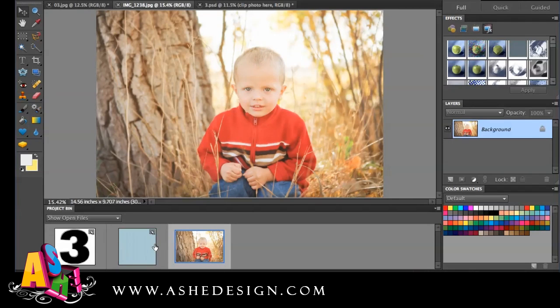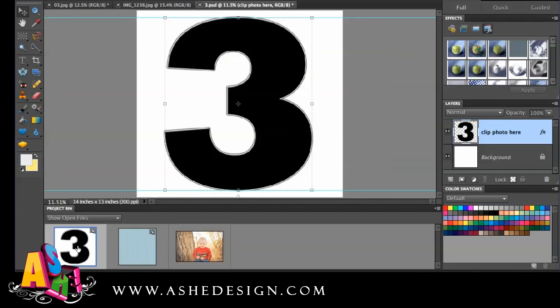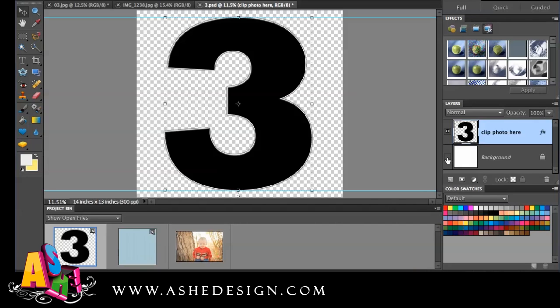I just thought I'd show you really quickly how to use these. The very first thing we need to do is open this three — it's a 3.PSD, the exact file I got from Ash Design. I'm going to come over here and turn off the background layer, and you can see how that makes it transparent behind it.